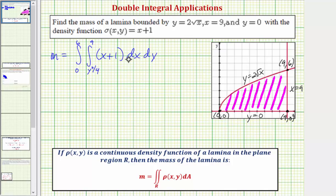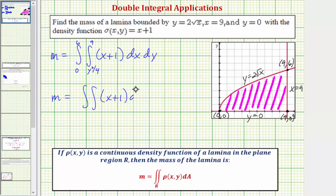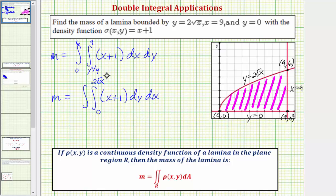Now let's set this up using the other order of integration. The mass also equals the double integral of x plus one, but now integrating with respect to y first then x. Because we integrate with respect to y first, we determine which functions bound the area on the bottom and top. y equals zero bounds the area on the bottom and y equals two times the square root of x bounds it on top, so for y we integrate from zero to two square root of x. Then for x we integrate from zero to nine.